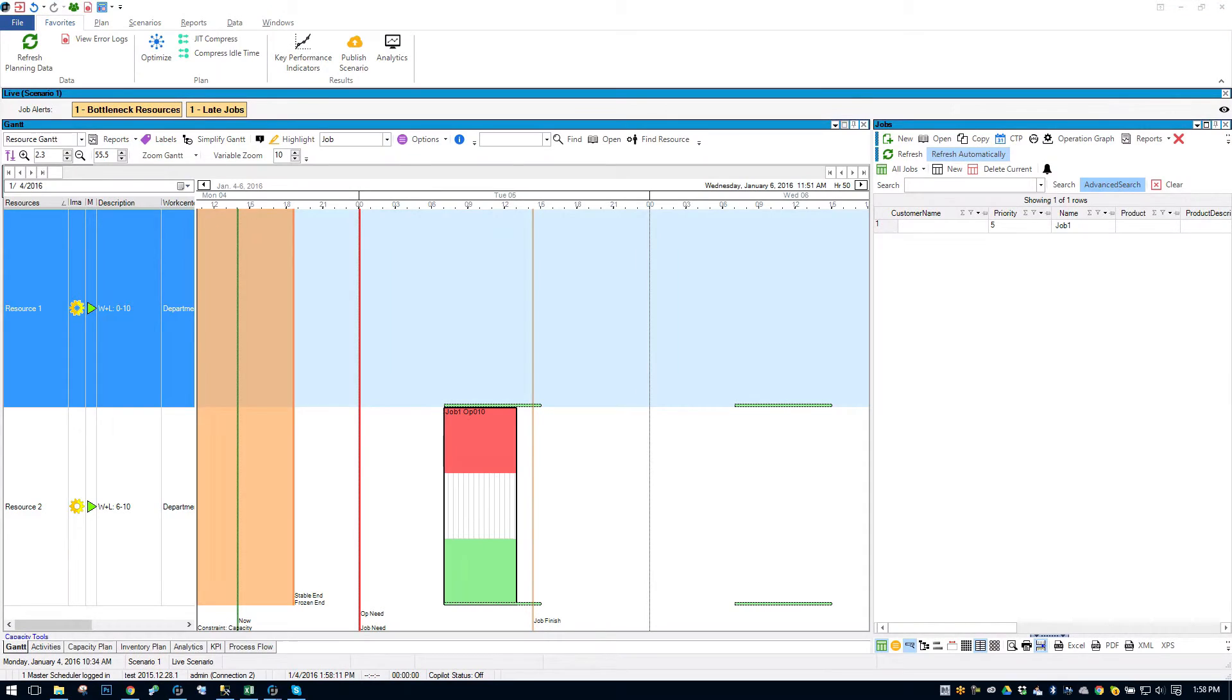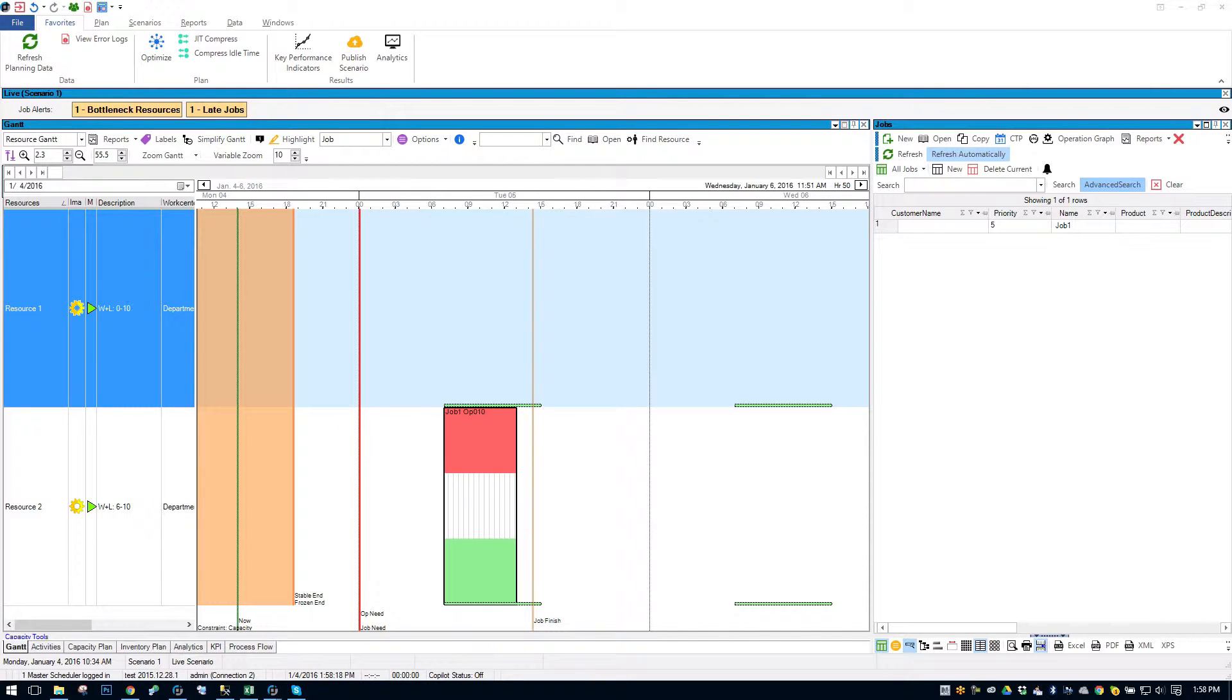So in this video we're going to look at some attribute constraints and how they're used in scheduling. This is a very simple example. I've got two resources and I have one job.